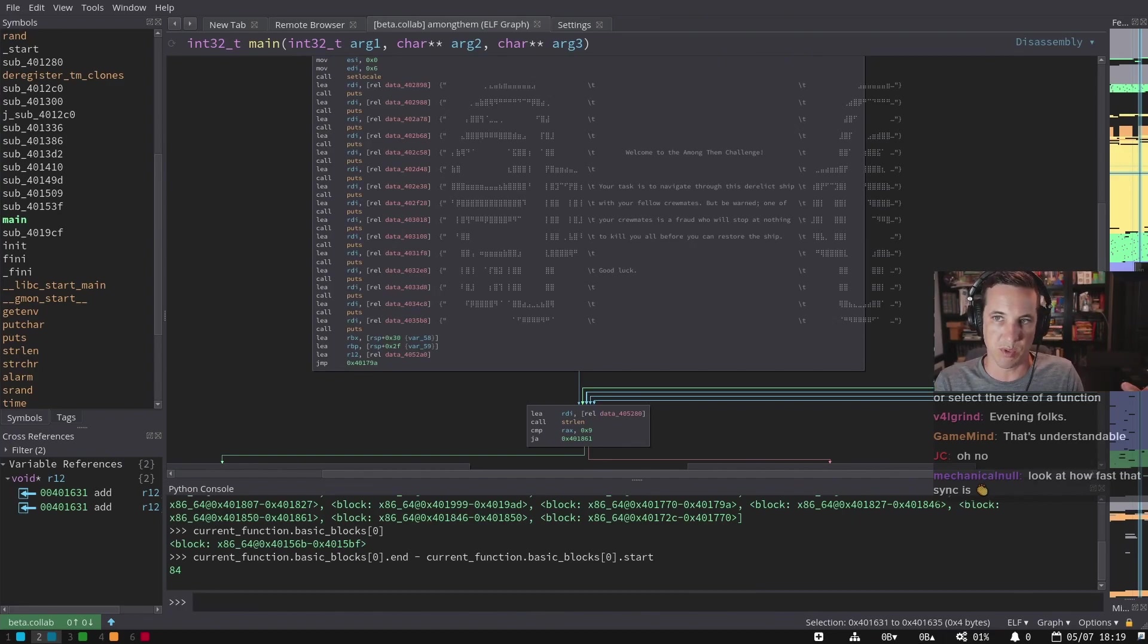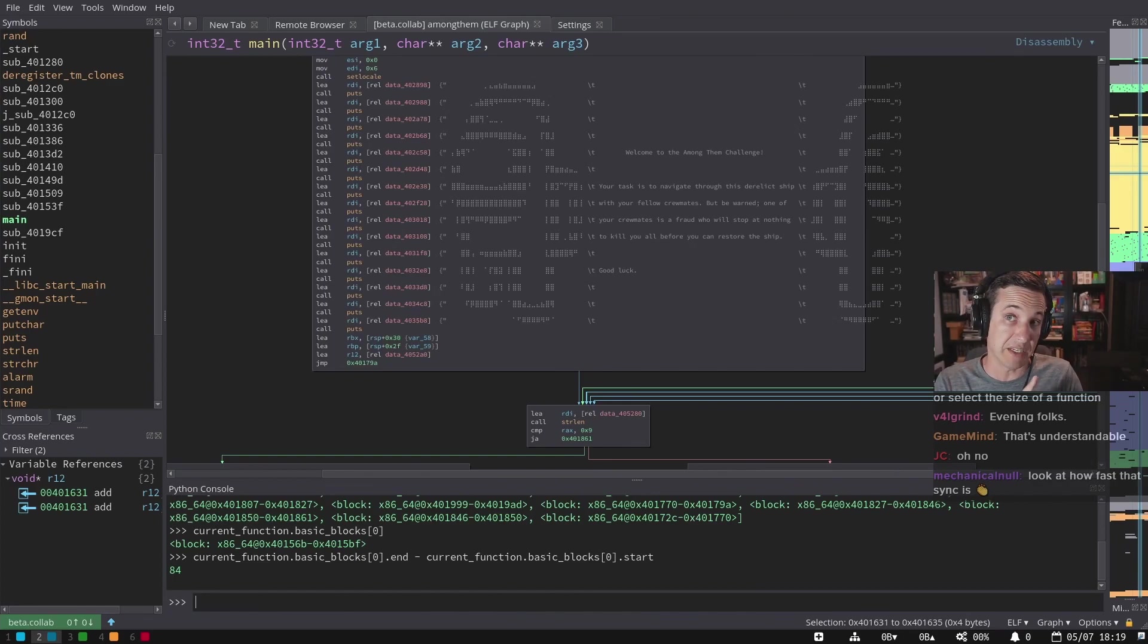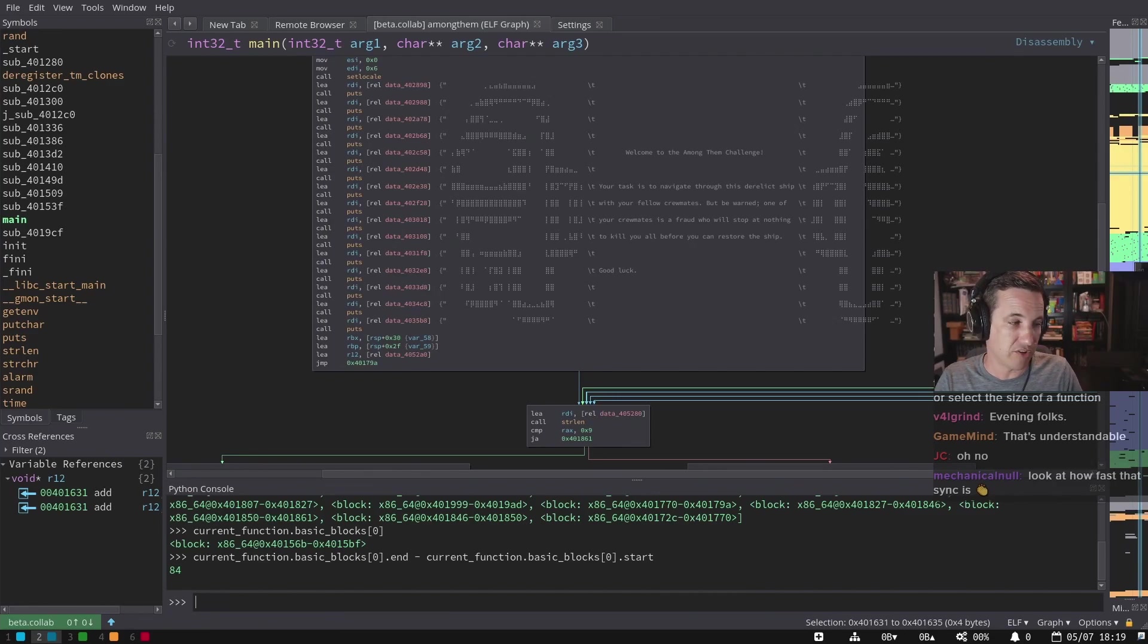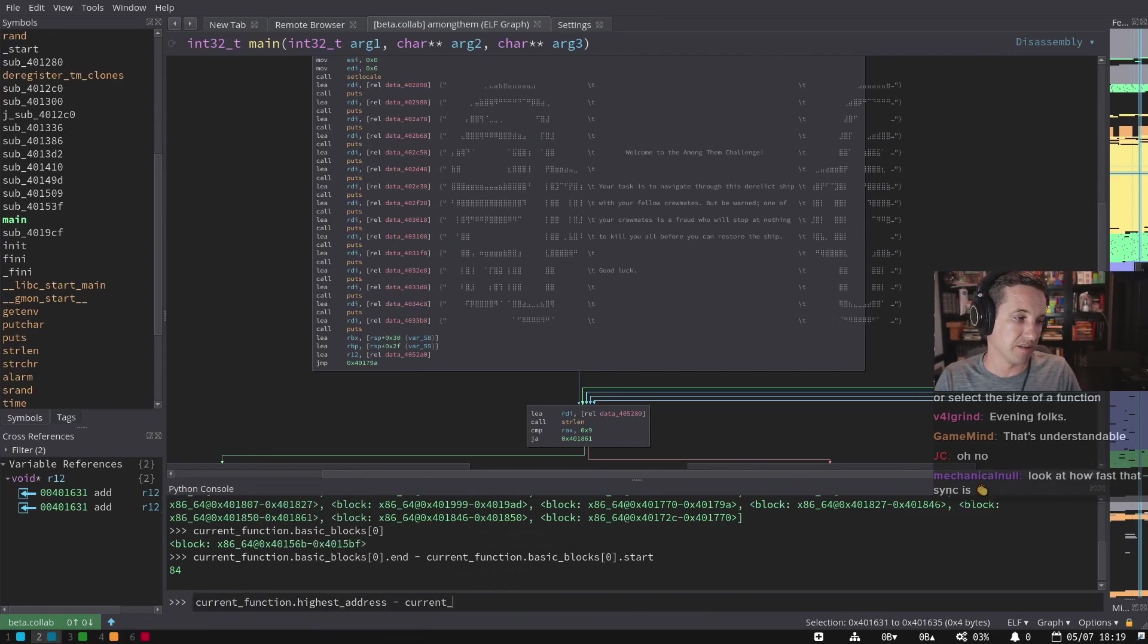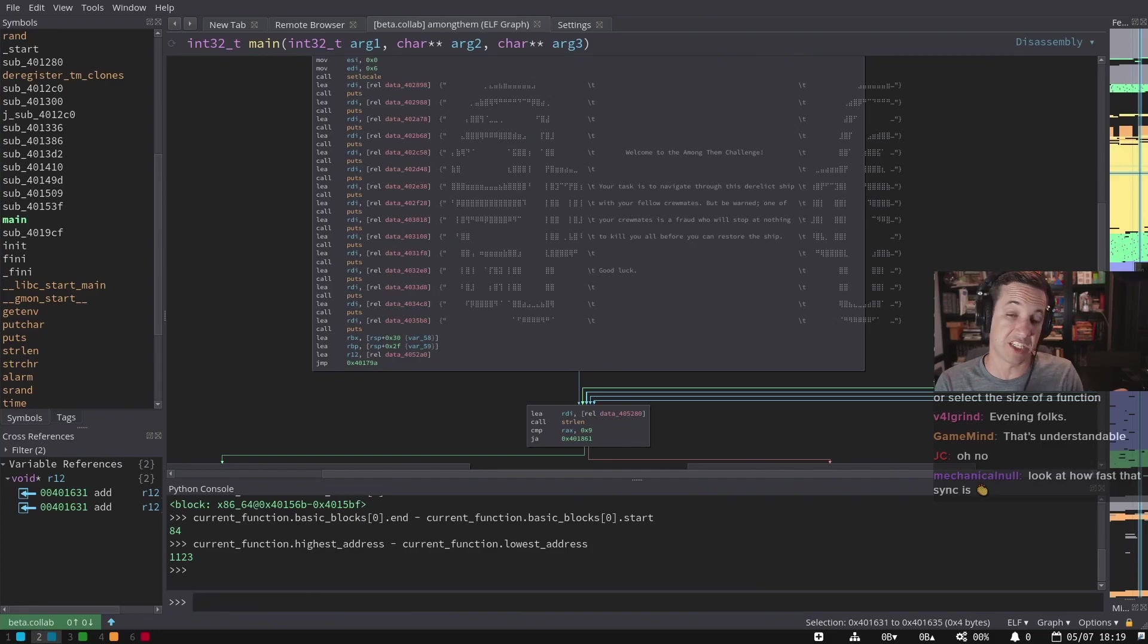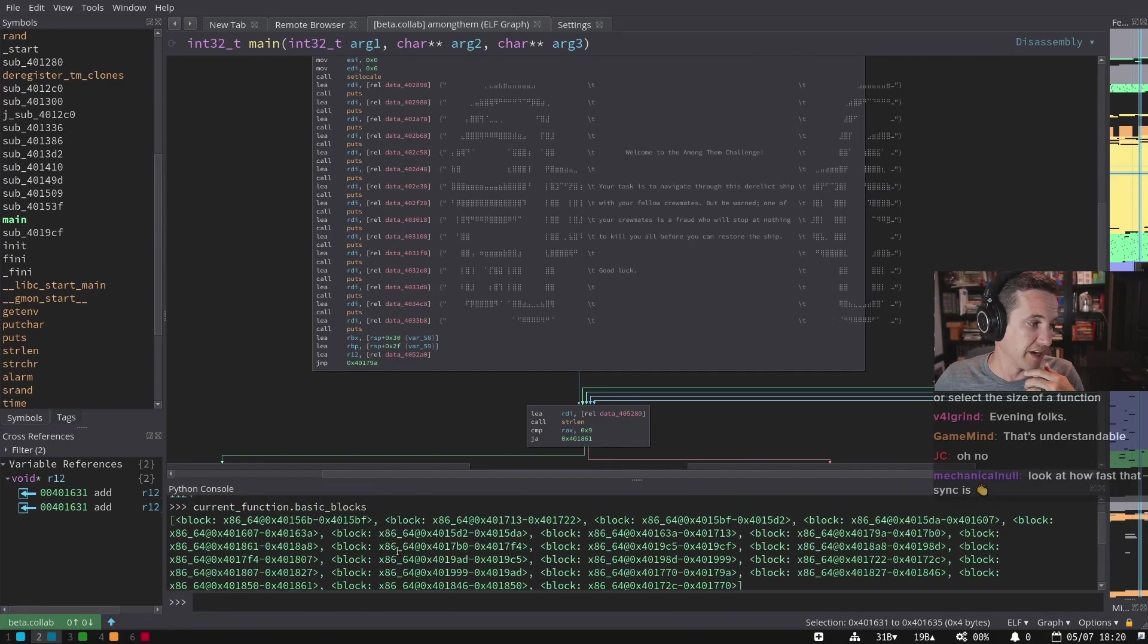Maybe that's what you mean by total size. But that's going to be different in some cases than the highest address minus the lowest address, which is another potential size of the function, right?